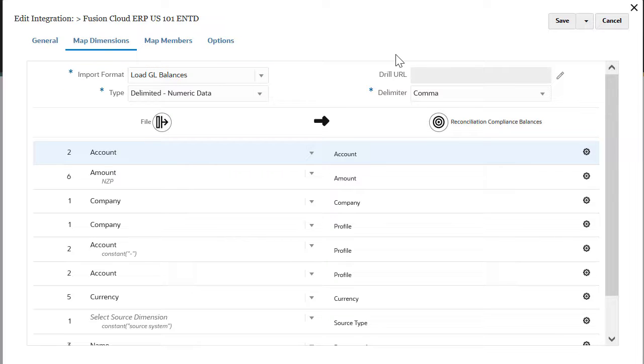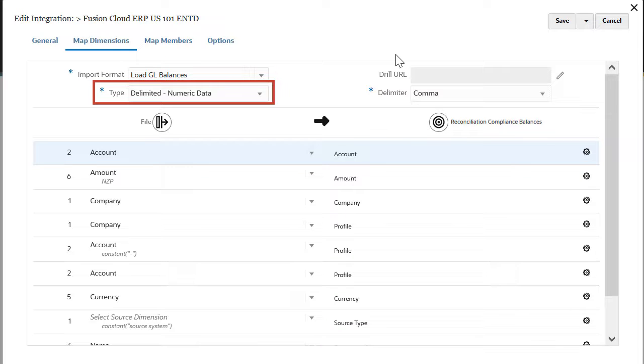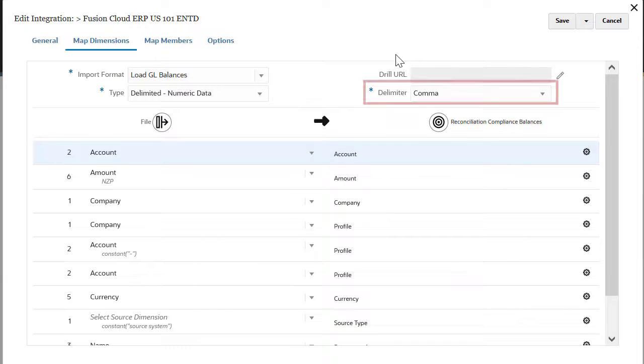Typically, implementations with CSV-like files have the types set to delimited numeric data and a delimiter set to comma.